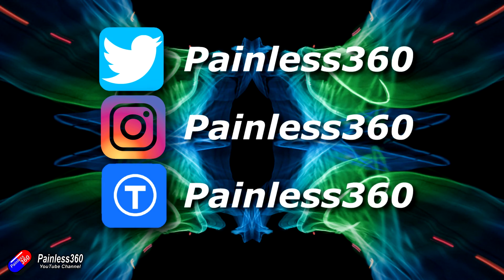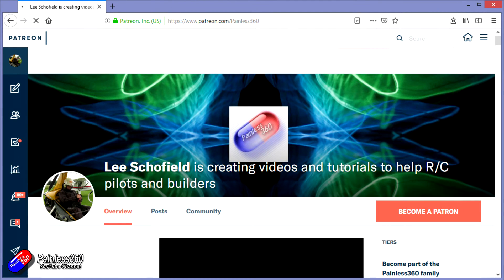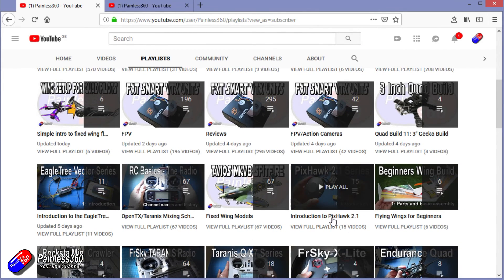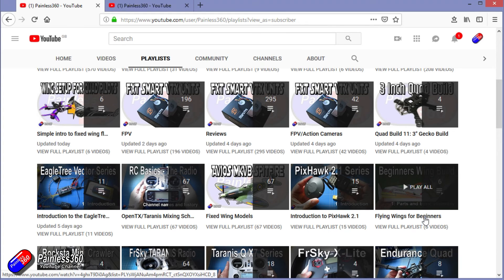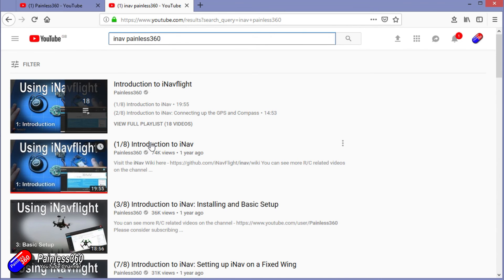Thanks for watching the video all the way to the very end. You can find me in all the usual places on social media, and if you like the video hit the subscribe button and the bell notification icon too. If you really like what I'm doing, you can become one of my Patreons for direct support, giveaways, and regular updates. Check out the playlists — I organize all my videos into playlists by topic. If it's called 'Introduction to', it builds from simple to comprehensive; if it's called 'For Beginners', it's aimed at people brand new to that part of the hobby. You can also search YouTube for topics using 'iNav Painless360' to find all my videos. Thanks again for watching and happy flying.